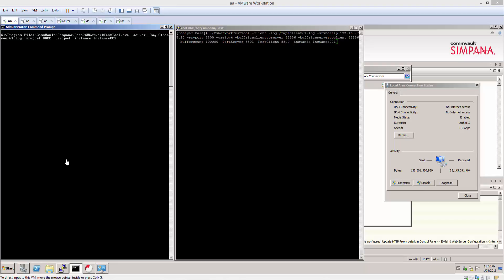The server port 8800 is the listening port in which the client is going to connect to. We could run this and actually make it listen on the same ports that Simpana would be using like 8400, but the problem with that would be that we wouldn't be able to have the media agent and any other services running at the time.